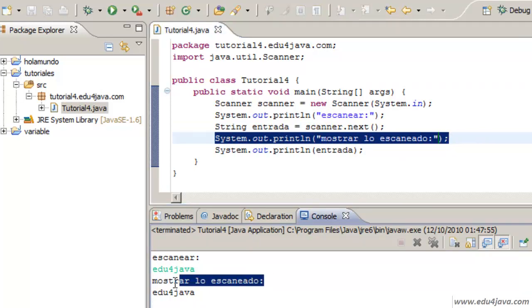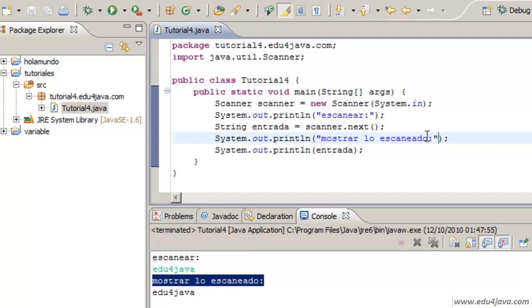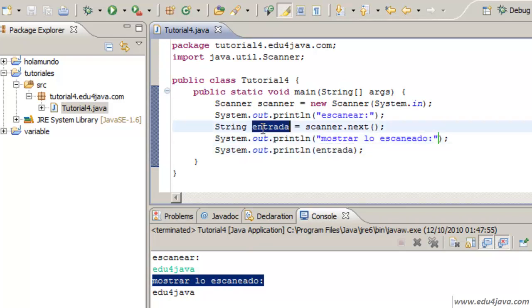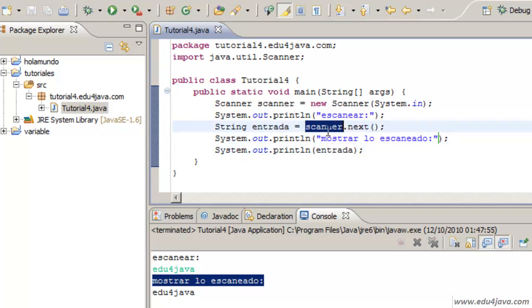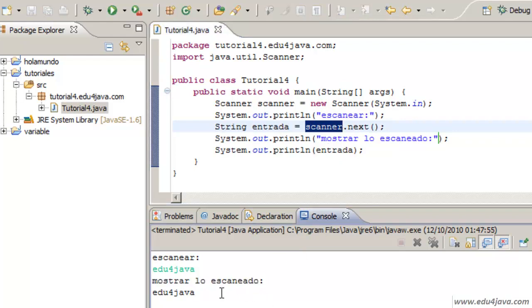Show the scanner data Mostrarlo Scaneado. And afterwards we write the Entrada content. This is the variable Entrada was filled with what the object scanner read from the console. And here it is printed.